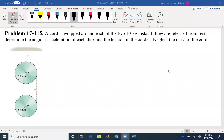Hello everyone. We are going to solve problem 115 of chapter 17. A chord is wrapped around each of the two 10 kilogram discs. We have the mass of the disc and the geometry gives us the radius, so we have the inertia. If they are released from rest, determine the angular acceleration of each disc and the tension in chord C.